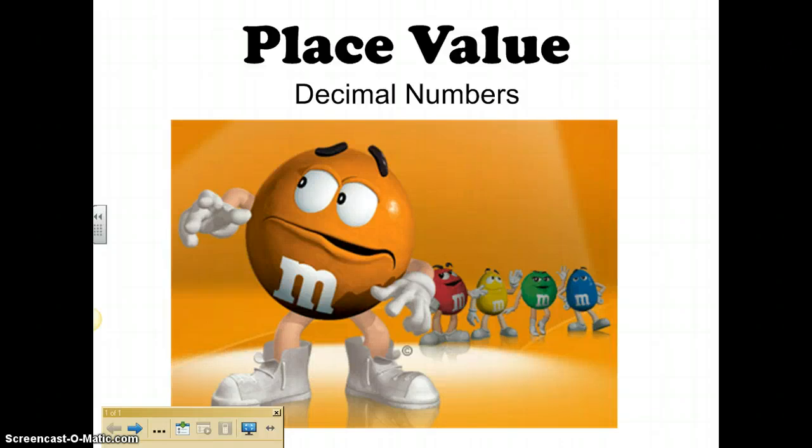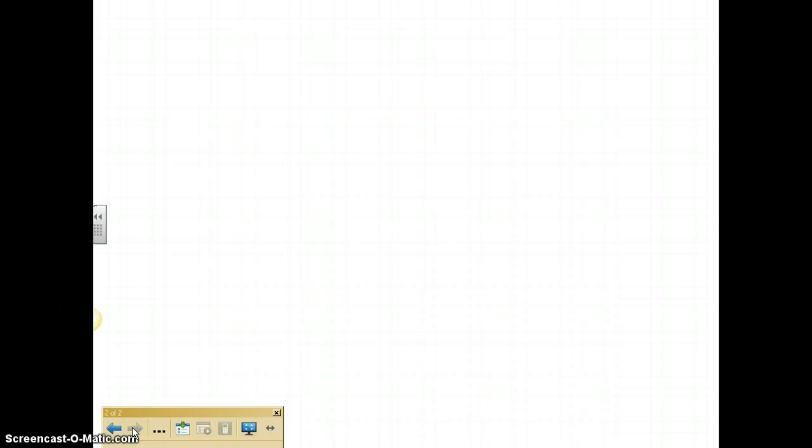Okay guys, today we are going to cover the place value of decimal numbers. So let's go ahead and get started. Now what is a decimal? A decimal is a dot that falls between a whole number and a fractional part. So if I have this number right here, this now becomes a decimal number because I added a decimal into it.